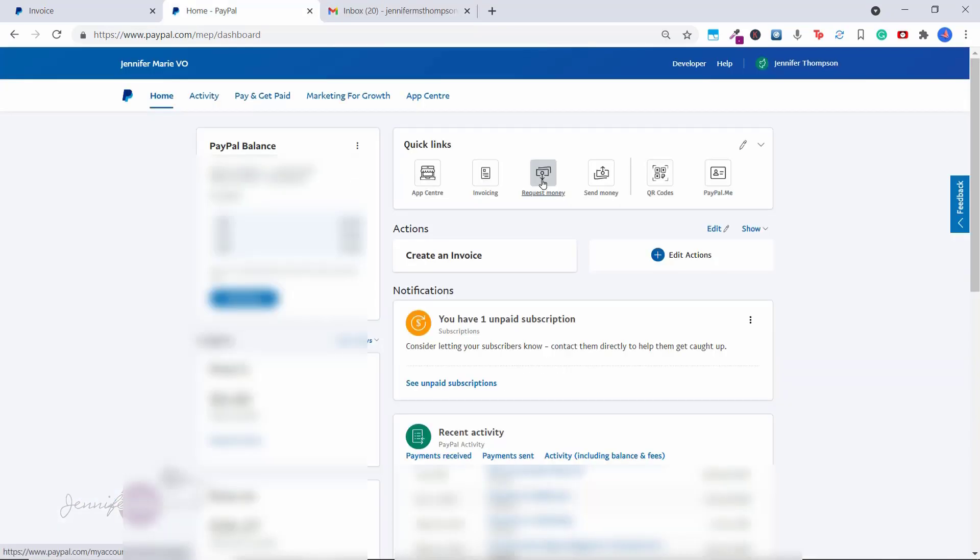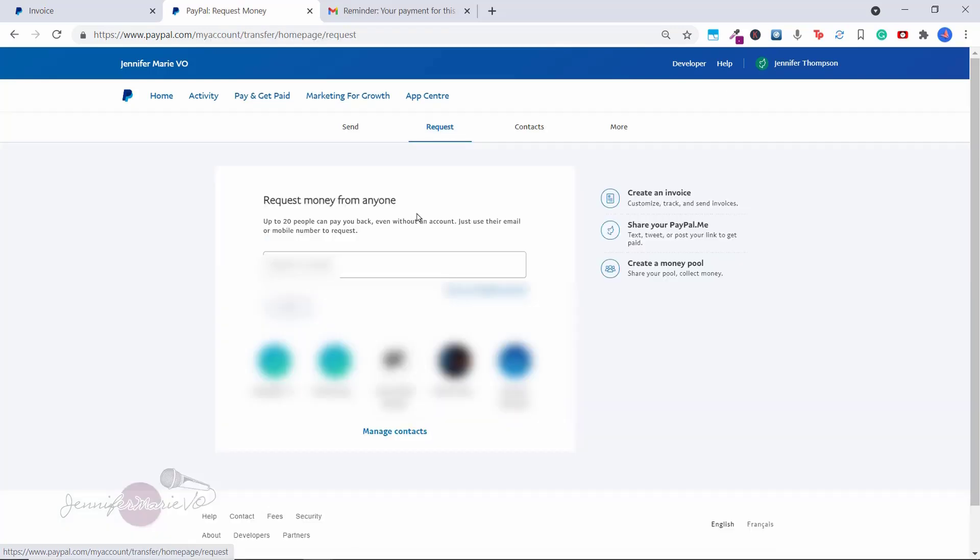Now the other option that you have for requesting money, let's say you went out for dinner with a friend and they owe you $20 and you want them to send you the money via PayPal, you don't have to create an invoice for that. You can just click on request money under quick links when you log into your PayPal account. So here under request, you can request money from anyone.